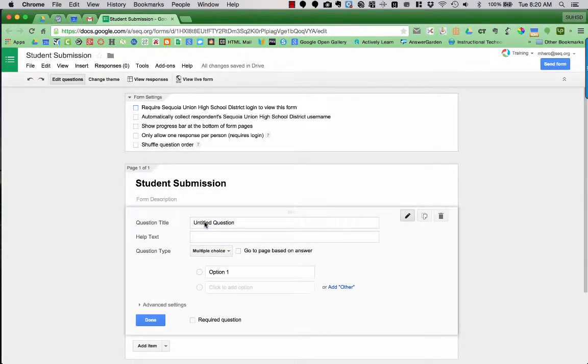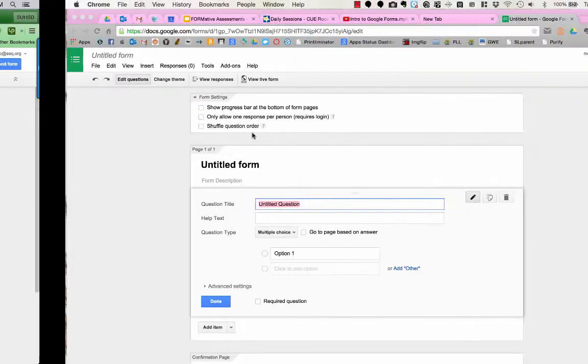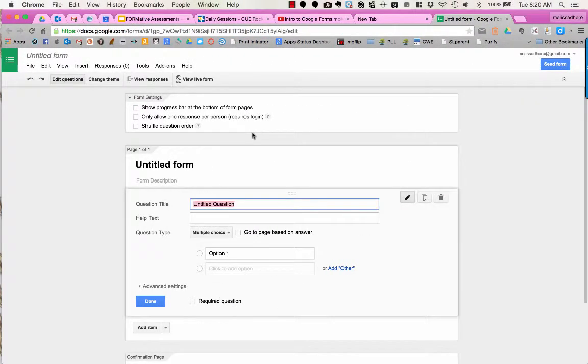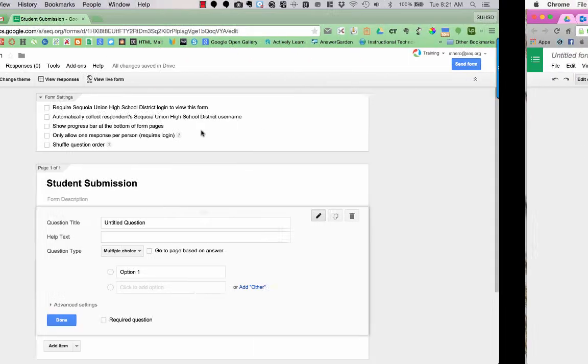However, if you did require them to sign in, you could automatically collect their district username. And some other options are to show the progress bar if you have multiple pages on this form so students know how far along they are. You can also make it so only one response is allowed per person, but that does require that you have them log in, so have this top box checked, and you can shuffle question order. Now there are some differences between the Google Apps account and a personal account. So notice that a personal account only has these three form settings. It doesn't allow you to have students collect their login info or be forced to be signed in with their personal domain accounts.